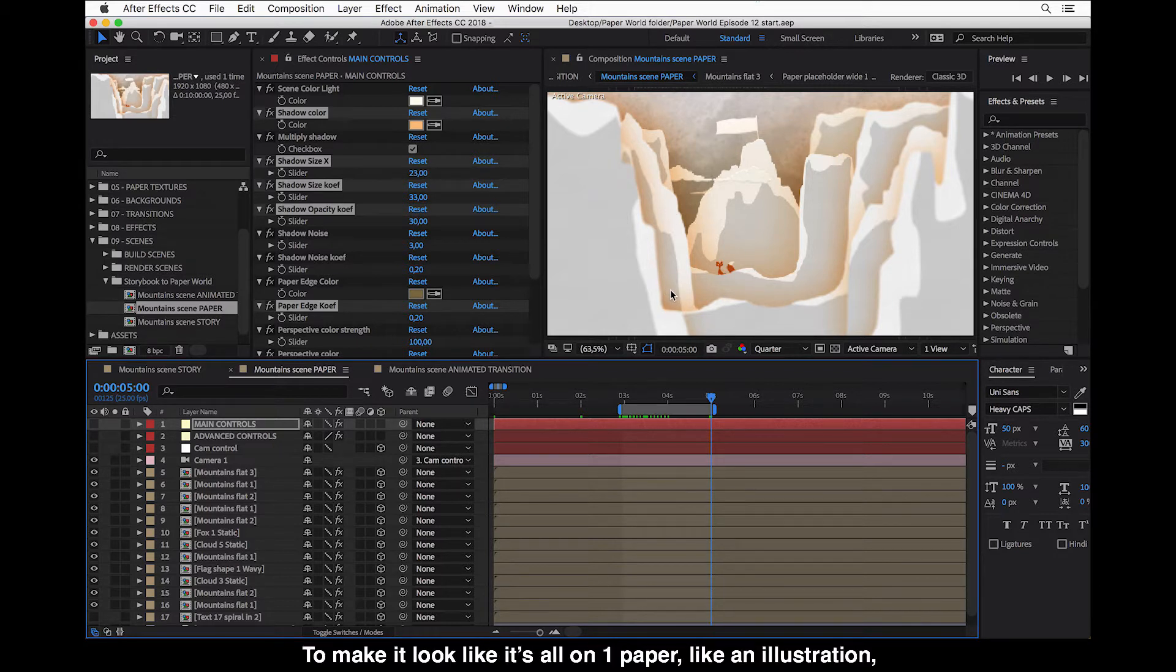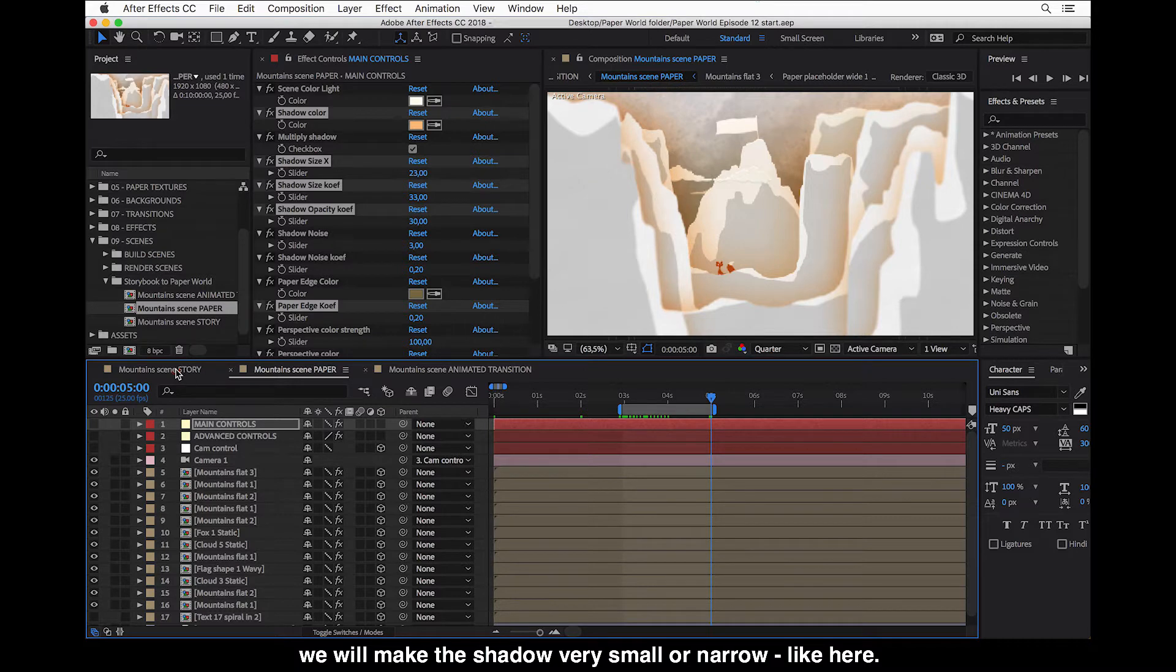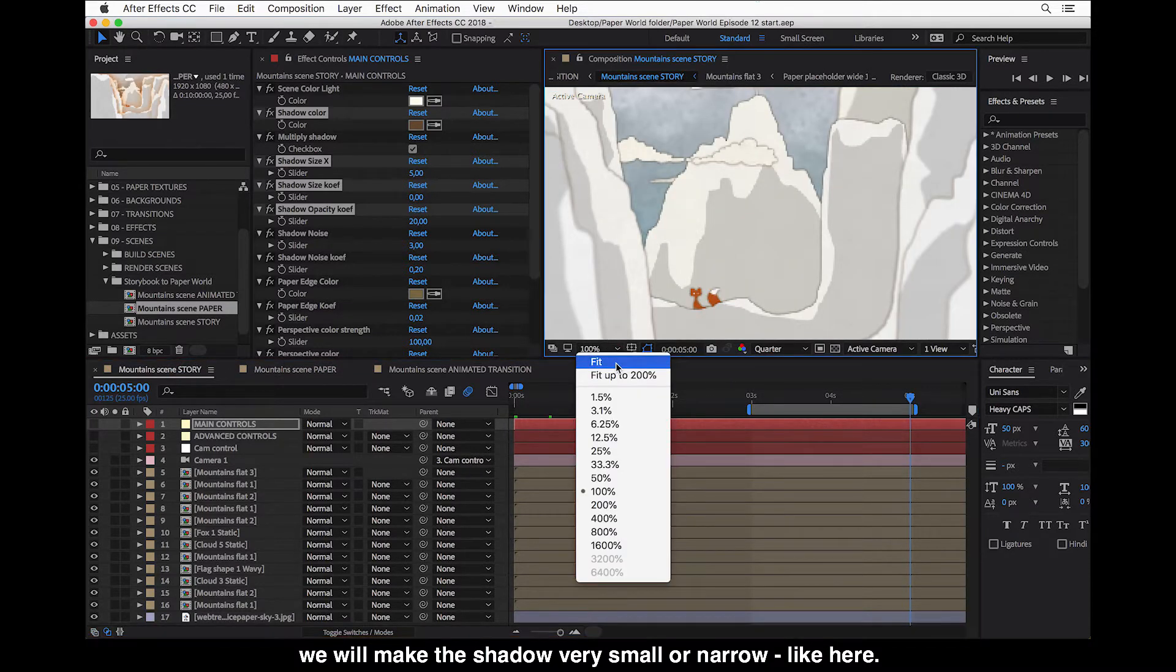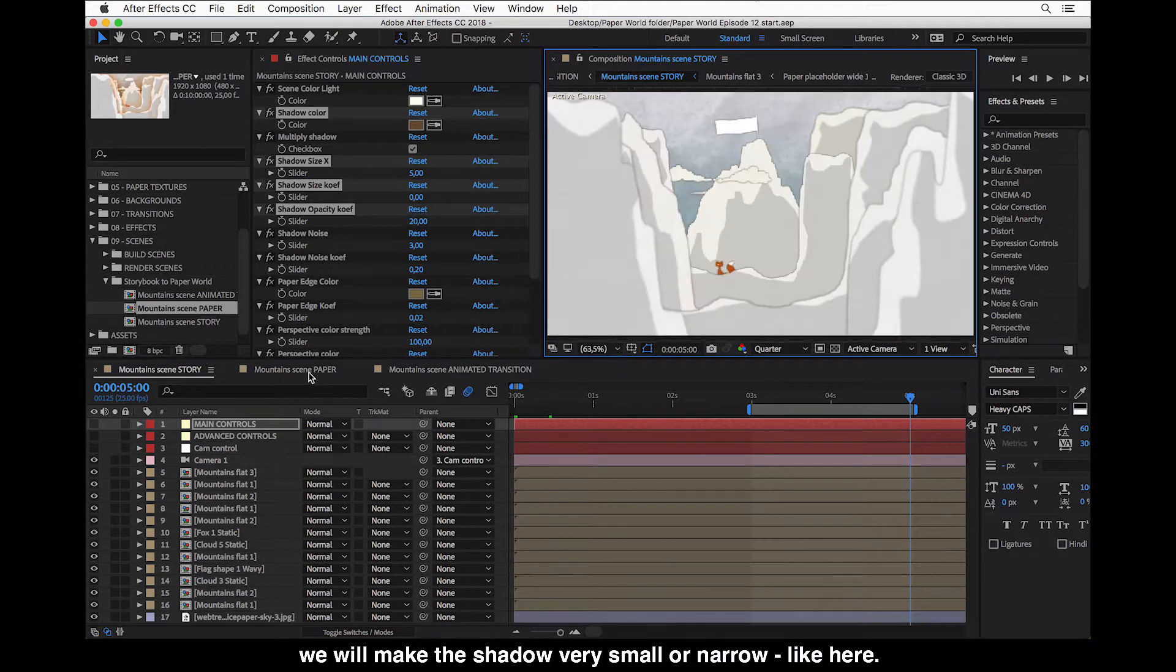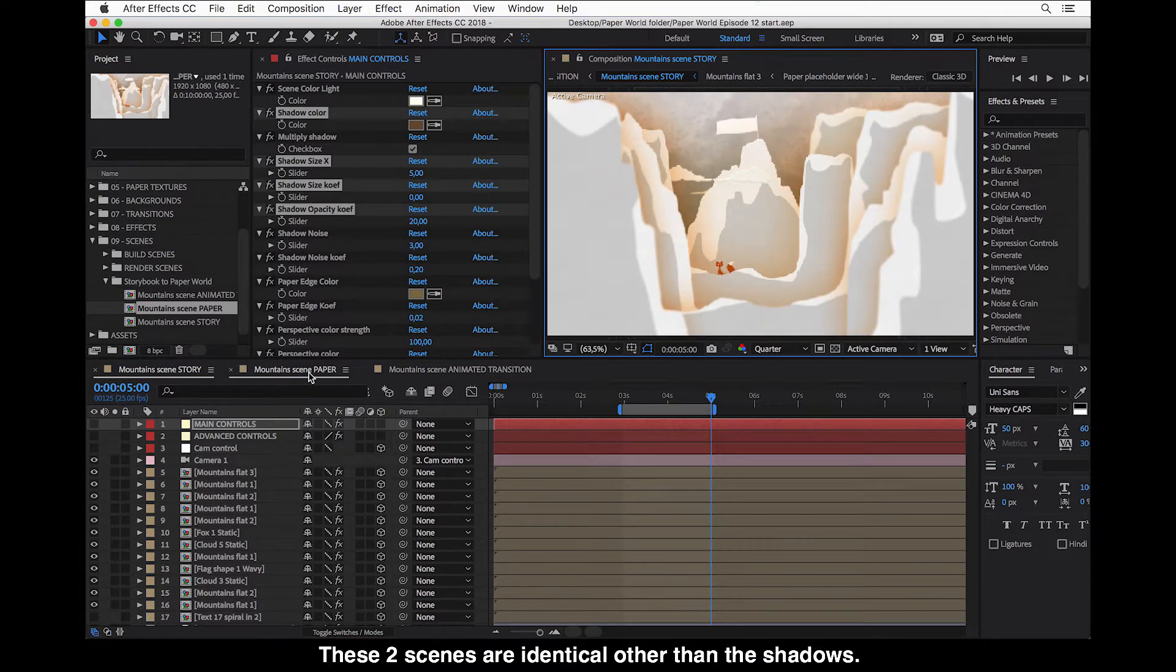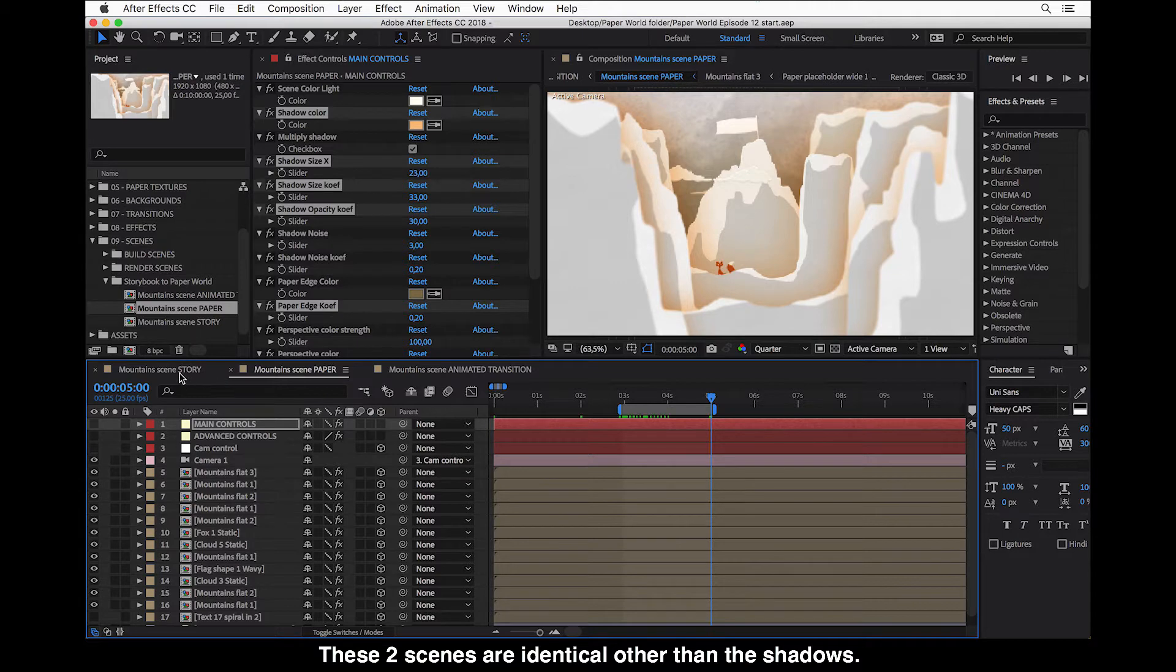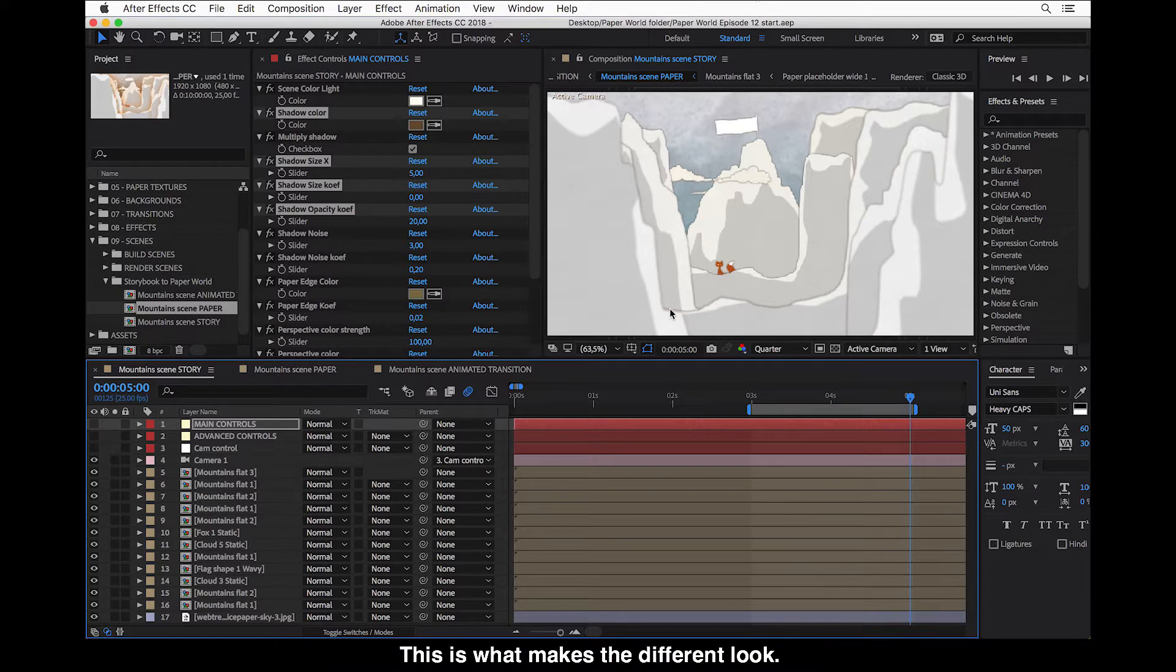And to make it look like it's all on one paper, like an illustration, we will make the shadow very small or narrow like here. So these two scenes are identical otherwise other than the shadows. And this is what makes the different look.